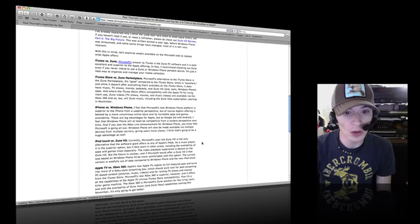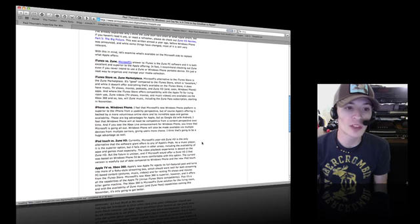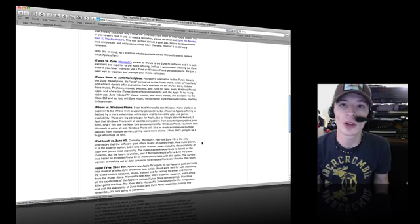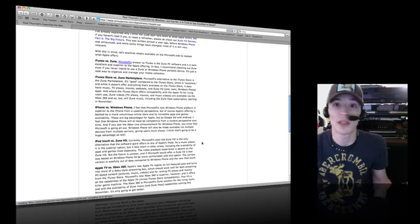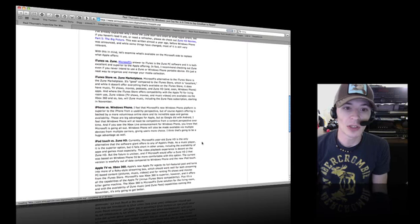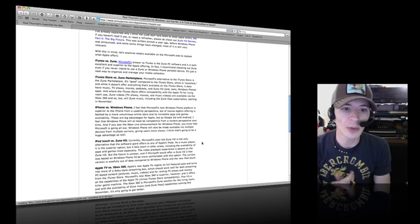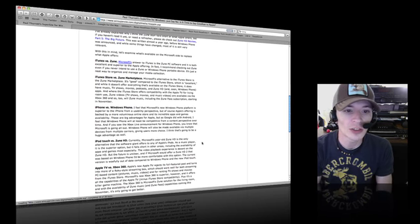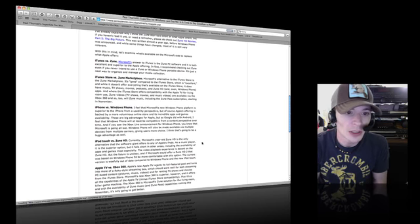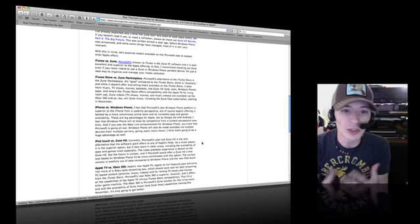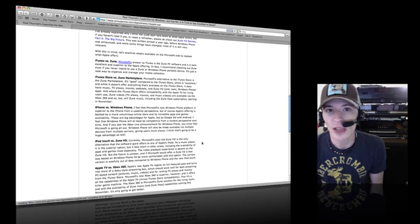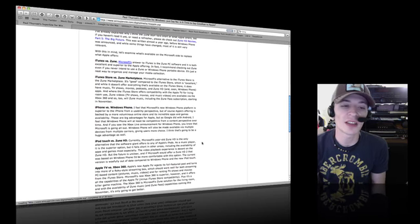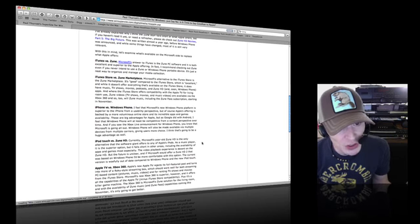iPhone versus Windows Phone. He says he feels that Microsoft's new Windows Phone platform is superior to the iPhone from a usability perspective, even though it doesn't have copy and paste or 250,000 apps. Of course it's going to be more user-friendly, right? But of course Apple's offering is backed by more volume of an online store and its incredible apps and games availability. There are big advantages for Apple, but as Google did with Android, I feel that Windows Phone will at least be competitive. It's not going to do anything but hold the line. It's going to sell but it's not going to sell extremely well.